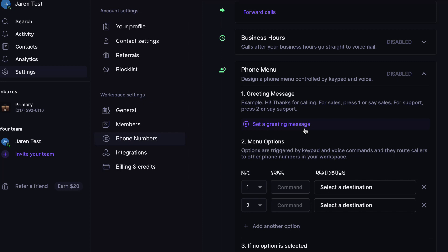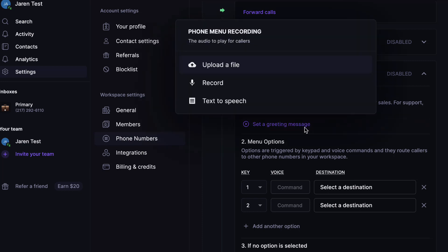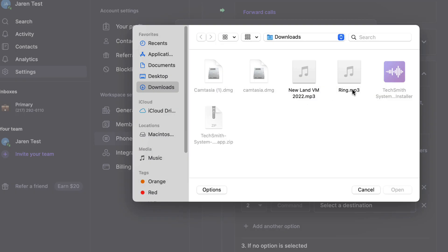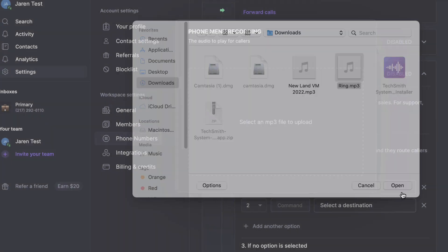So we're going to go ahead and click on this. We're going to select upload a file, and then where it says ring mp3, and by the way, OpenPhone always needs audio files to be mp3. We're going to then select open.